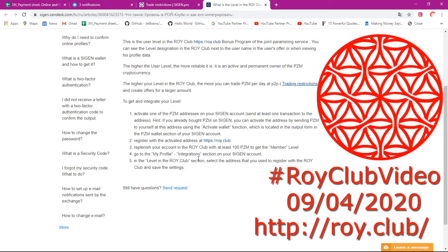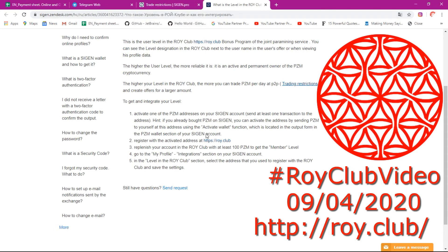Go to my profile, then integrations section on your SIGIN account, in the level, in the Loicrab section. Select the address that you use to register in the Loicrab and save the settings. That is it for today — these are the steps to get and integrate your level. I'm going to pause the video now, log into my SIGIN, and we are going to do these steps.